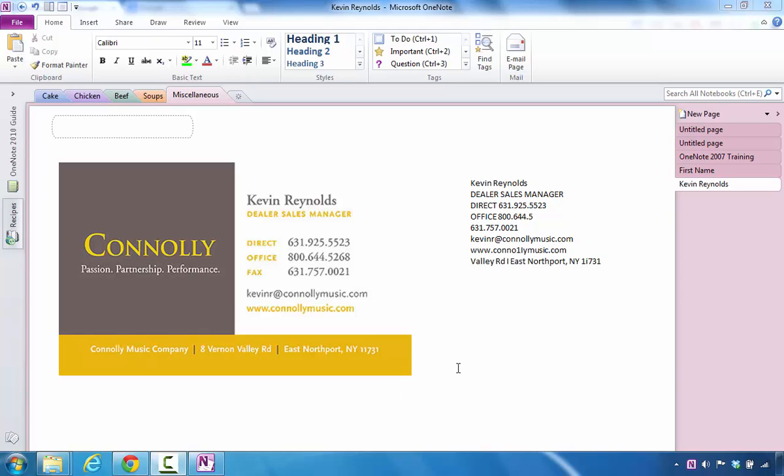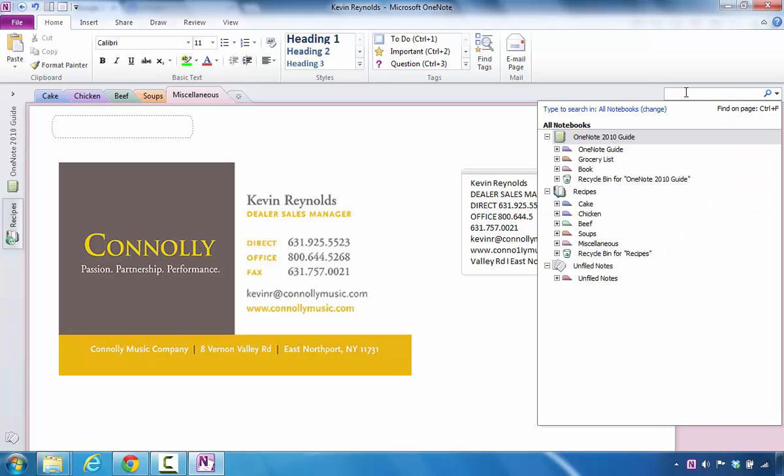The purpose of this tutorial is to show you how to conduct a search inside of Microsoft OneNote. If you want to search all notebooks, you can click over here in the right section and begin the process of typing in a keyword that you're looking for.